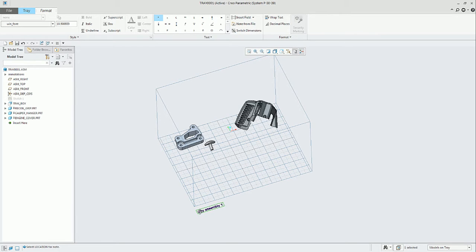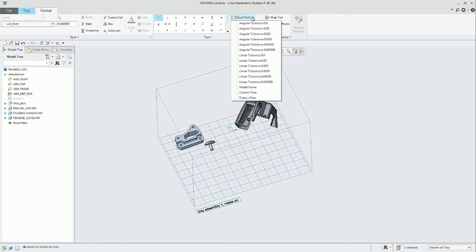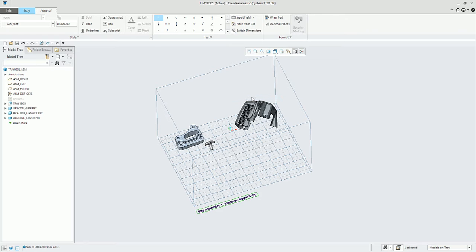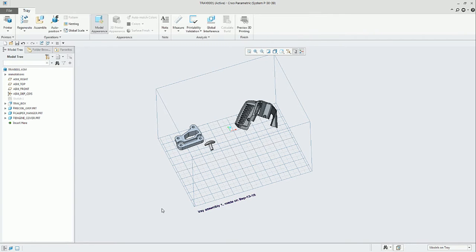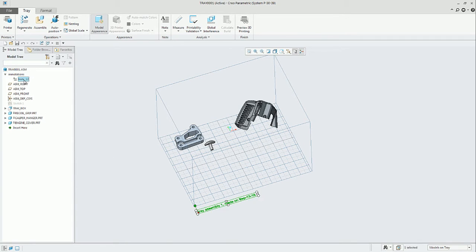We can add any text and also add some fields like today's date. This is one example. You will have all the annotations in the Model Tree.